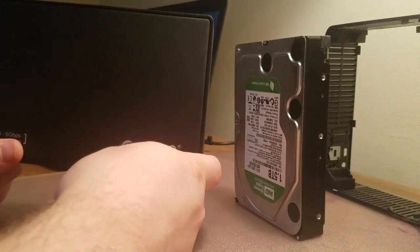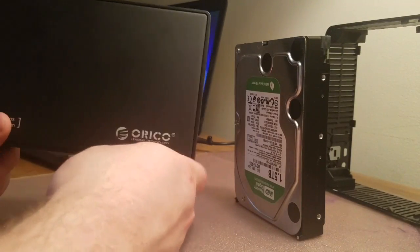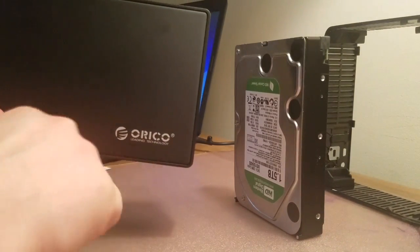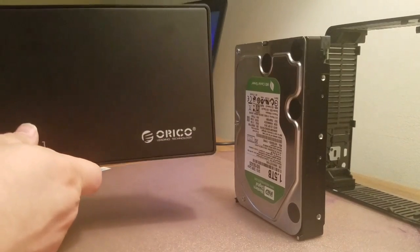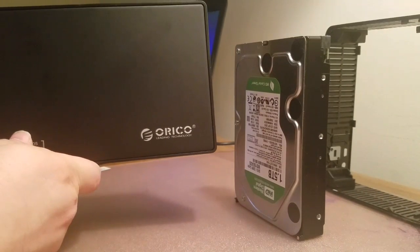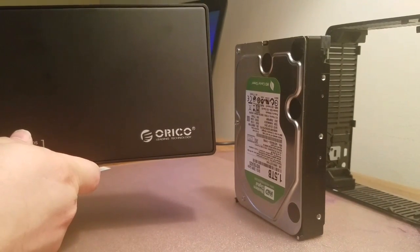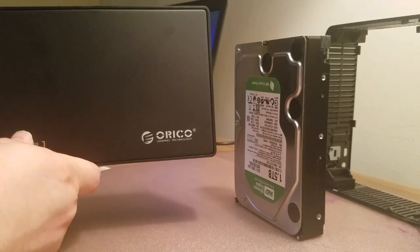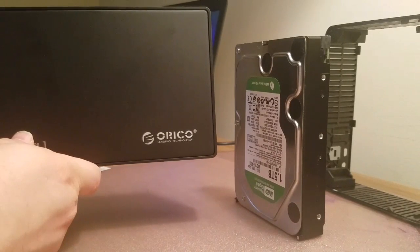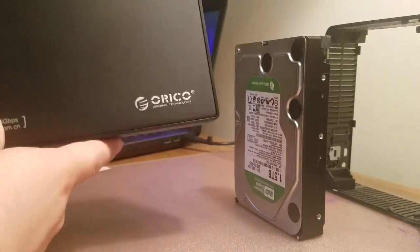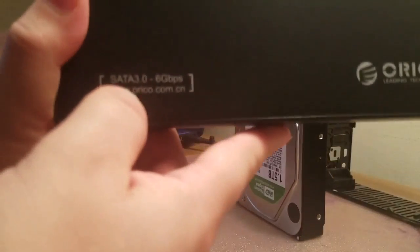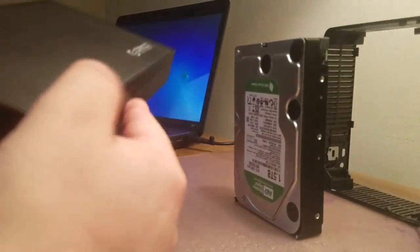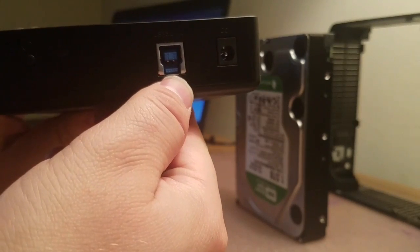So, here is the Orico. My hand's blocking it. This was like $20 prior to shipping on Amazon, which just came today. It is the SATA 3.0.